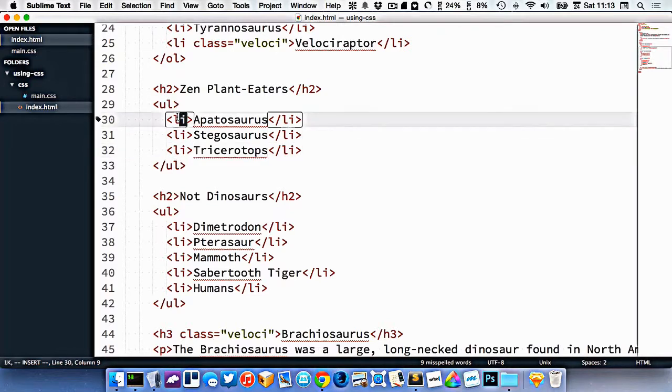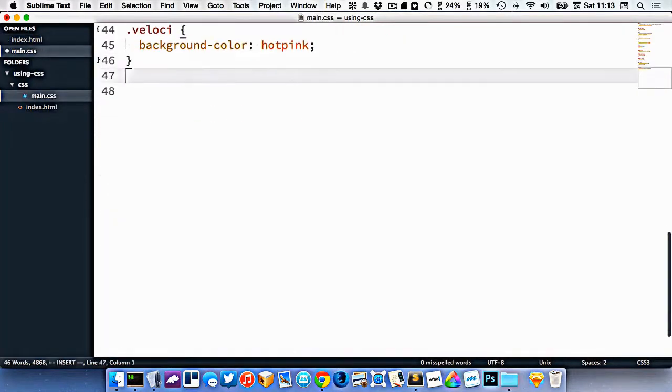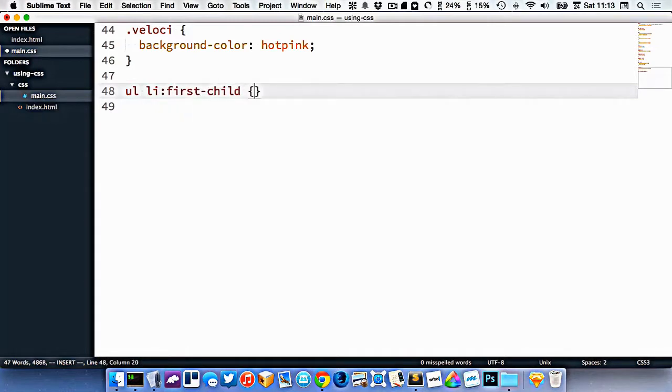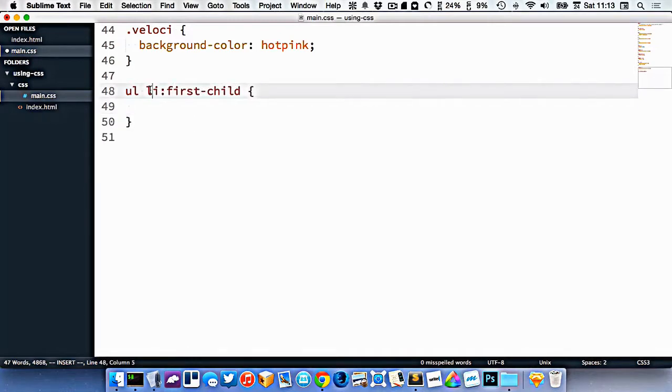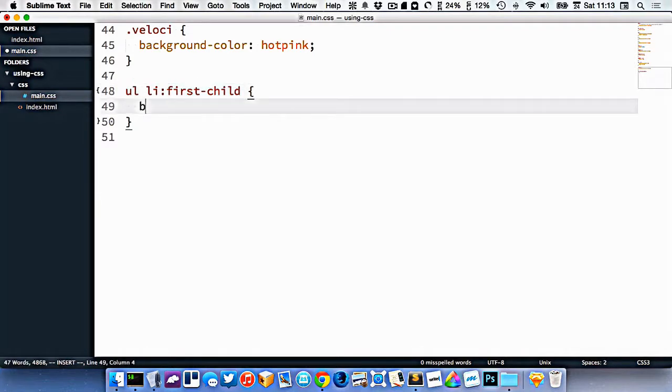So let's say I wanted to target the first li inside of a ul. In my CSS, I could target ul li colon first-child. So that means when an li is the first element inside of a ul, then style it.